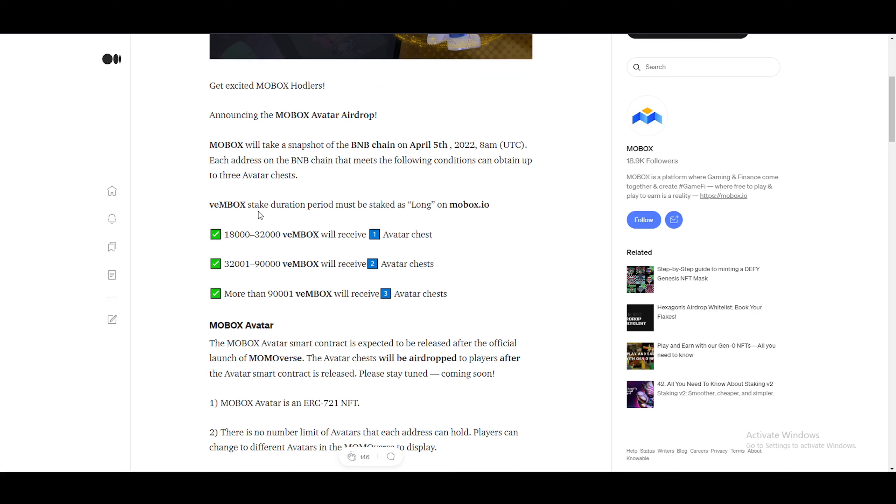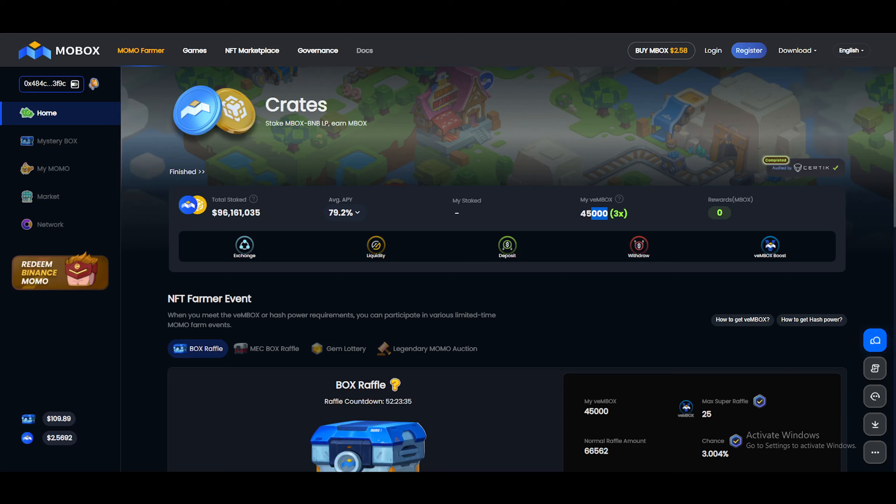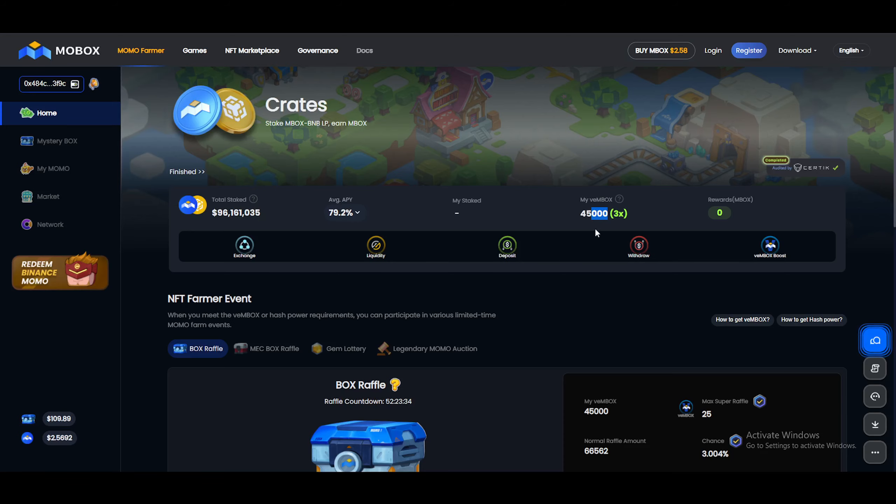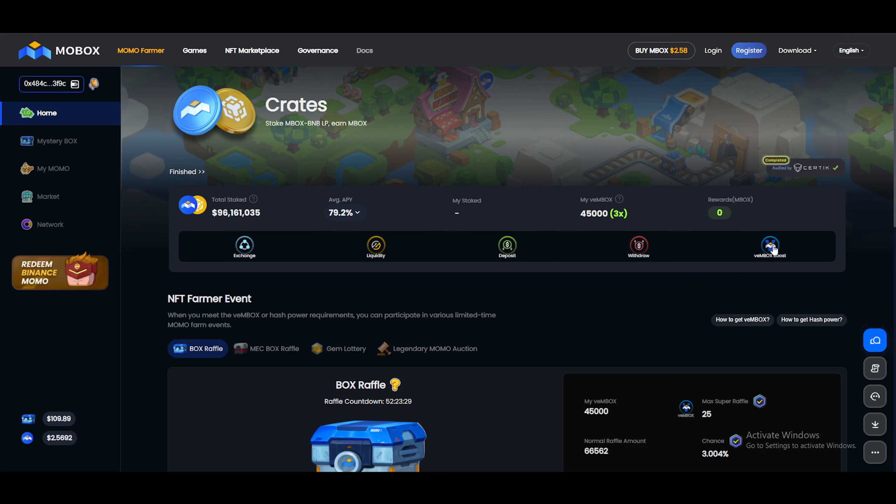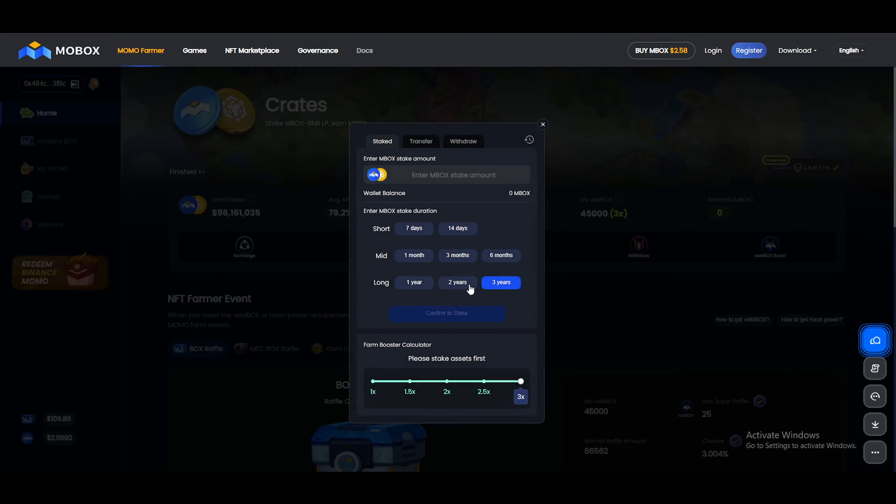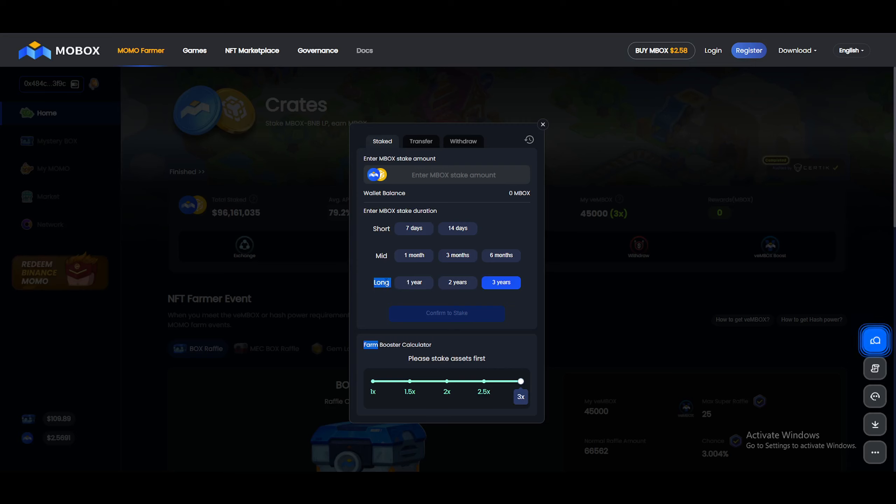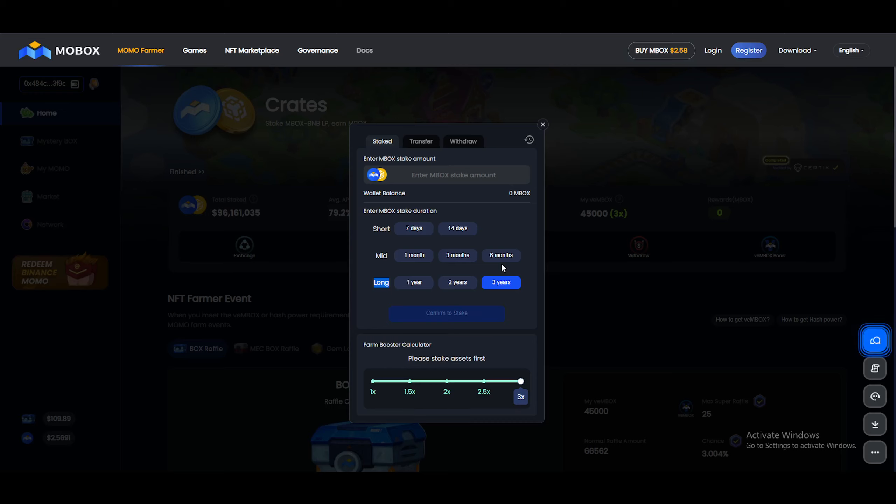So 8am UTC, each address on the BNB chain that meets the following conditions can obtain up to three avatar chests. Vembox stake duration period must be staked as long. So if you guys don't know what that is, if you go to your Mobox right here, you can see that I have 45,000 Vembox. If you click on Vembox boost right here, if you put it on three years, that is considered long. The only way you'll be able to see it is on the left side here. So the shortest time you can stake it is one year. So you can choose one year, two years, three years. However, the longer you stake it, the more Vembox you receive. So it becomes cheaper and cheaper to actually get this avatar the longer you stake it for.